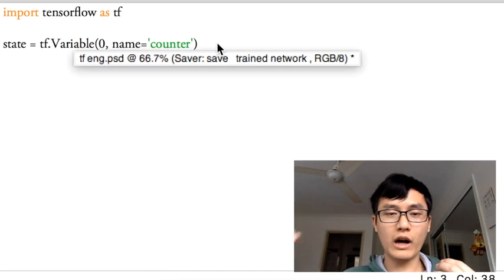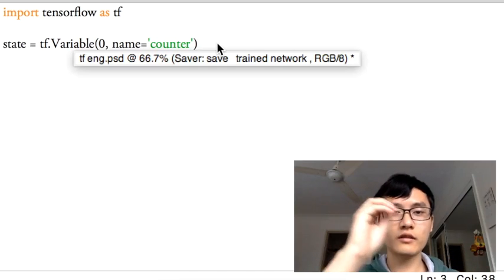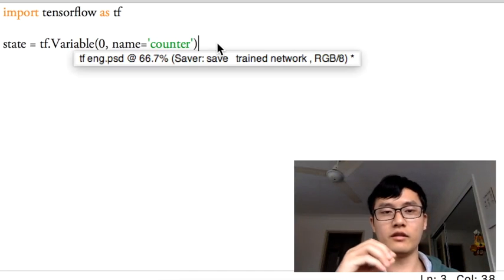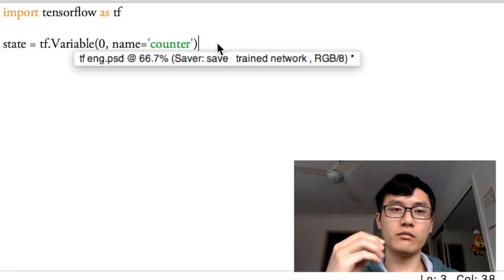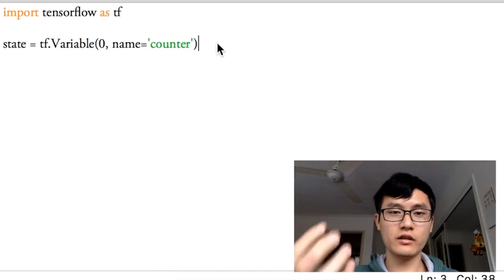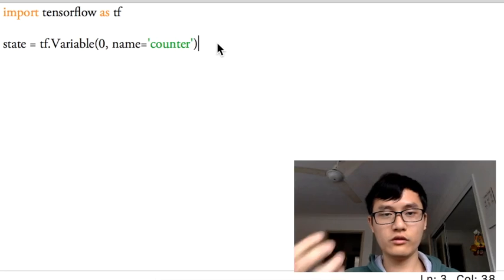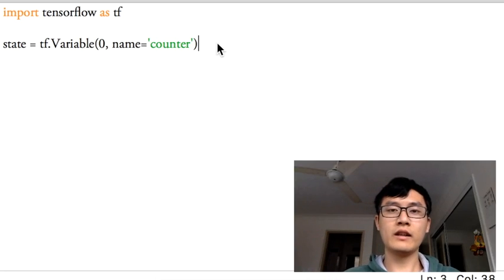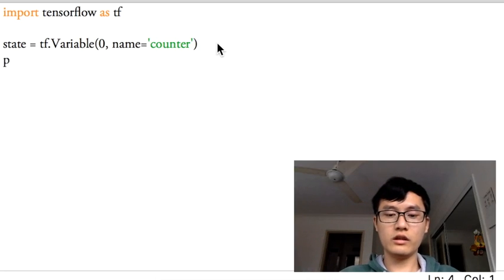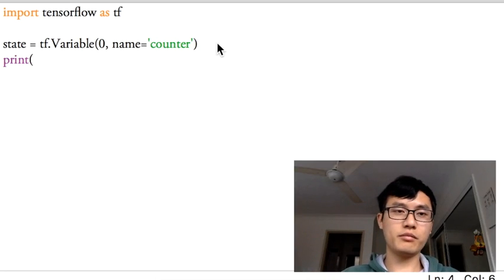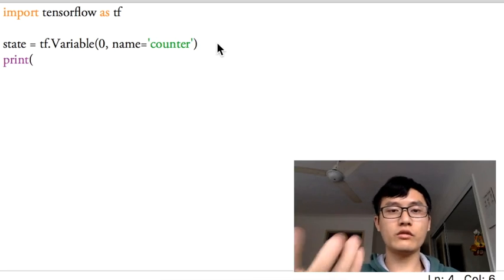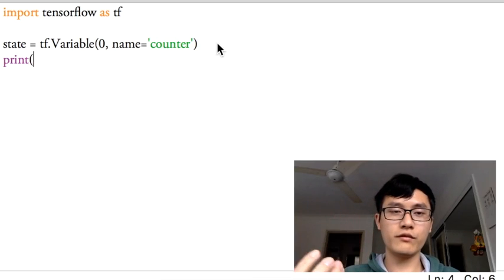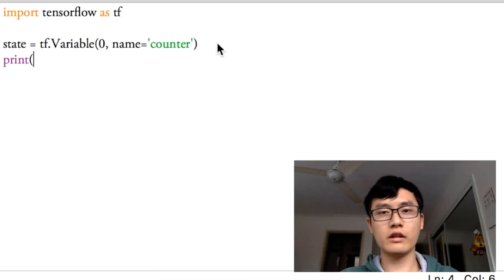Because today we'll use this variable of this state to count, so every time I add one to this state, the state will become from zero to one to two to three, like that.